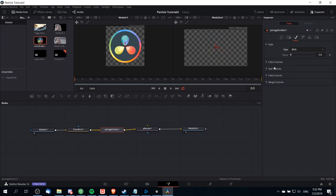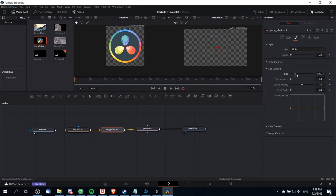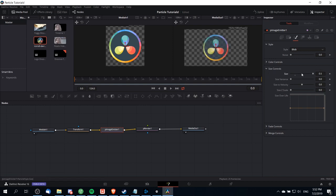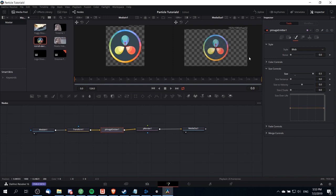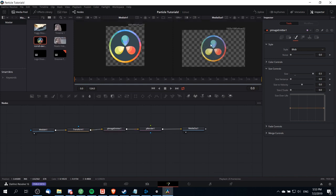By doing this we can have control over the size of those particles and I'm going to ramp that way up until we can pretty much see the entire DaVinci Resolve logo as it originally was. I'll just put it at the max size of 0.5. That takes our logo and has it essentially fully formed there at the start of our effect.